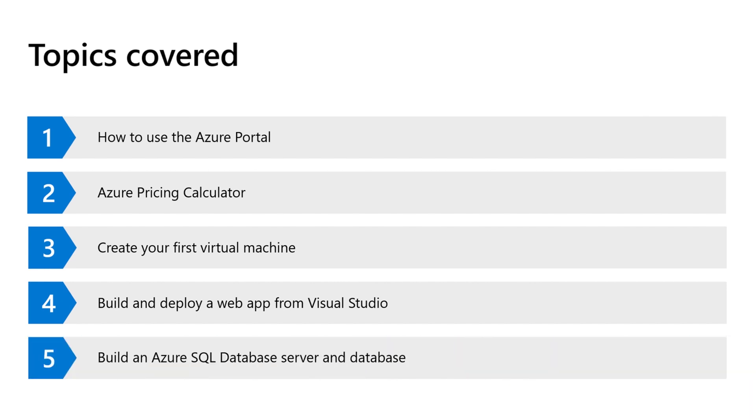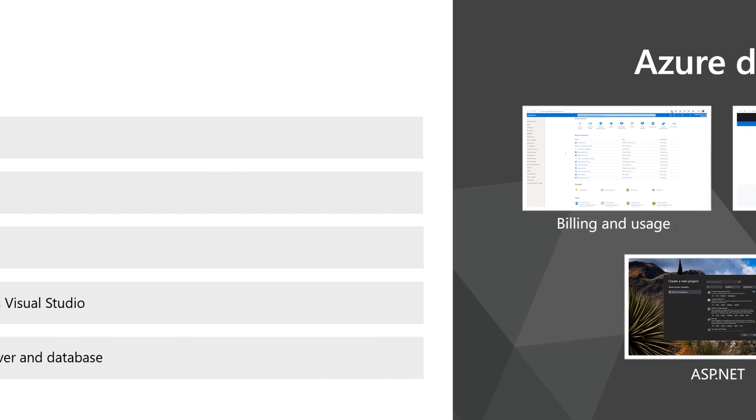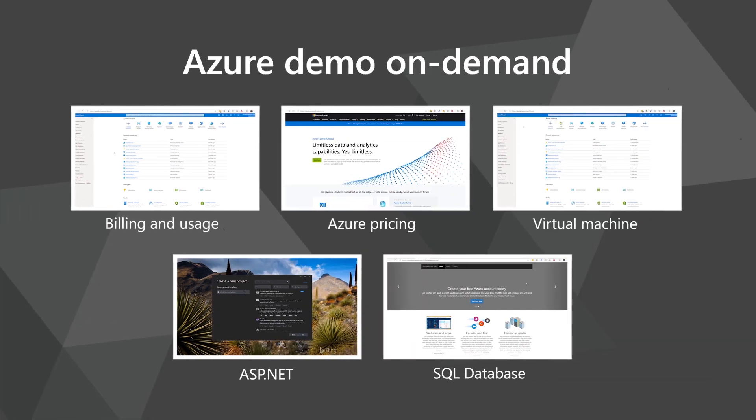Lastly, we build an Azure SQL database server and database. Let's start with billing and usage.